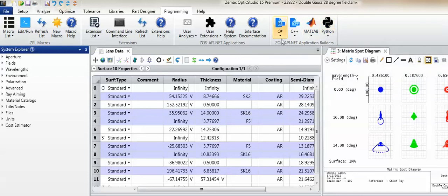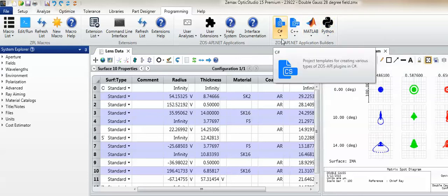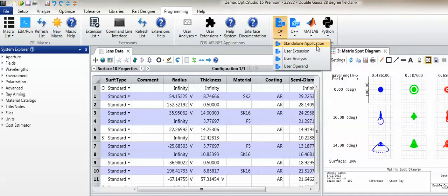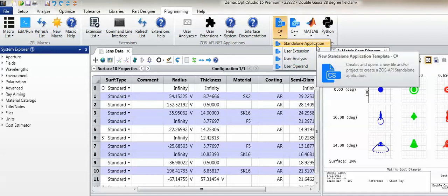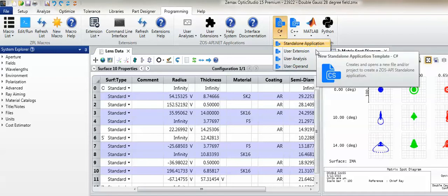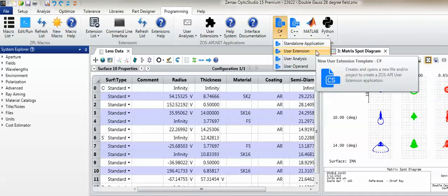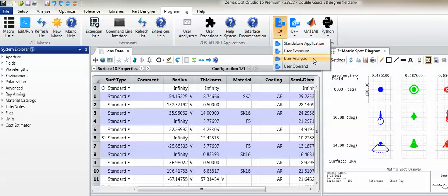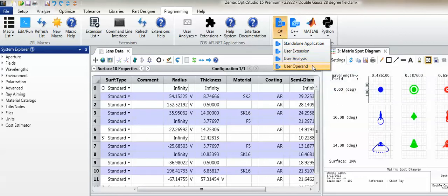For both C-sharp and C++, templates are available for the four modes in which an external application built with the API can connect to OpticStudio: Standalone mode, User Extension mode, User Analysis mode, and User Operand mode.